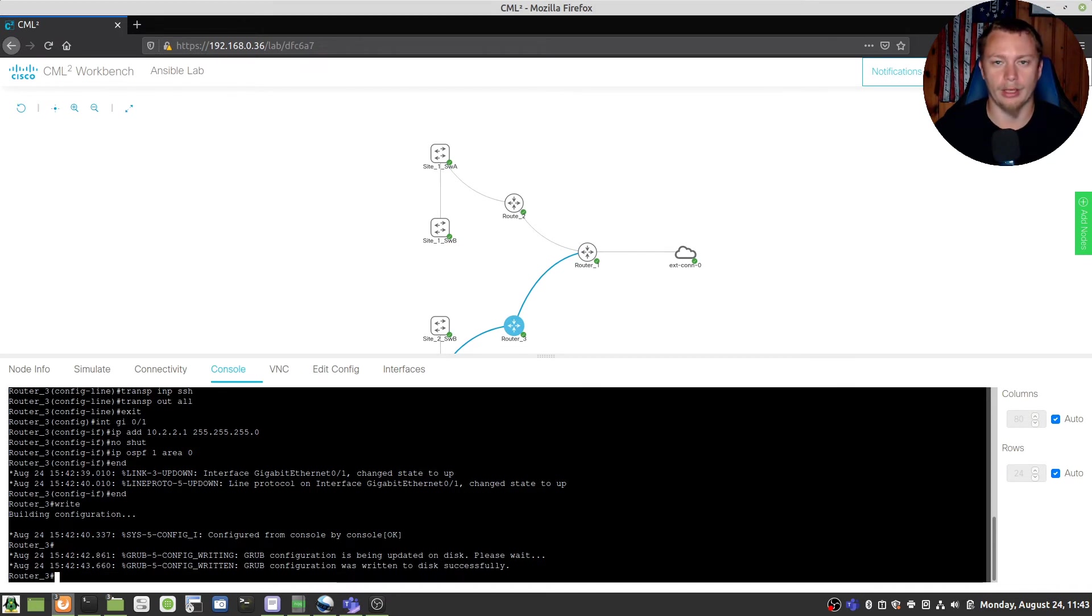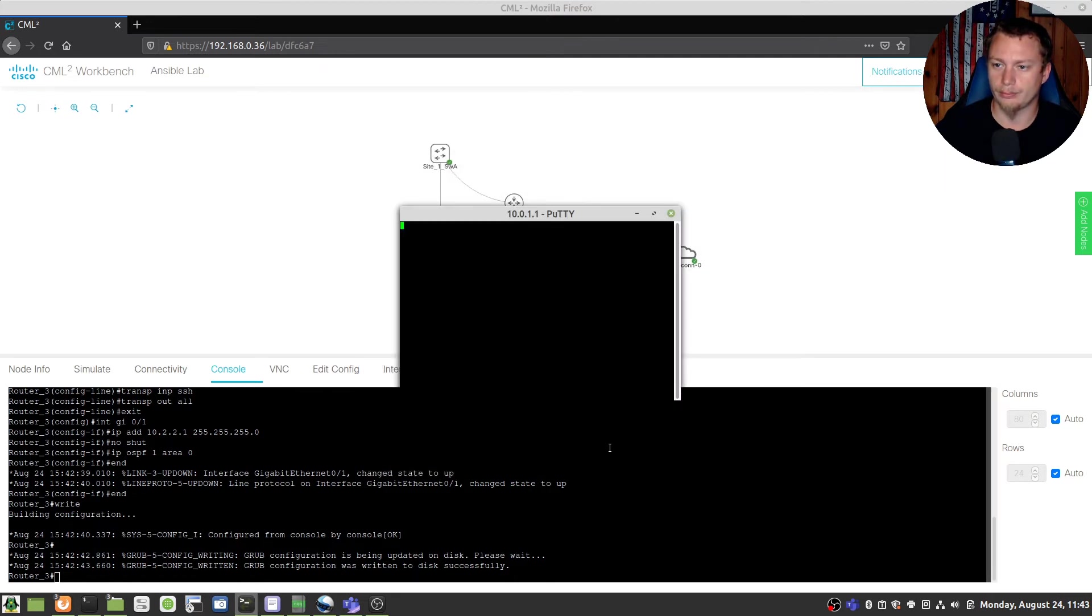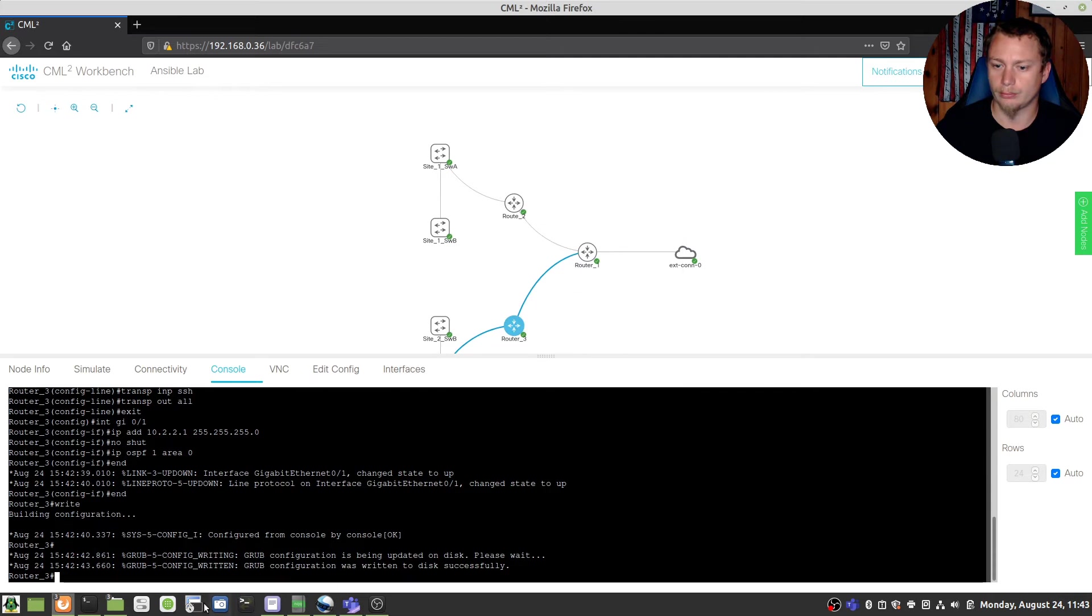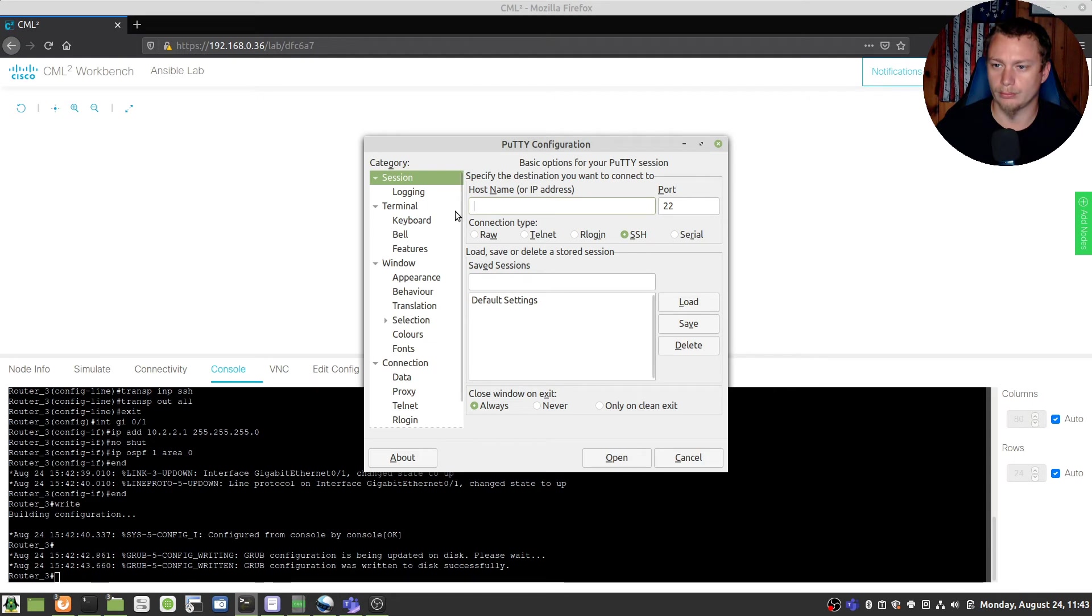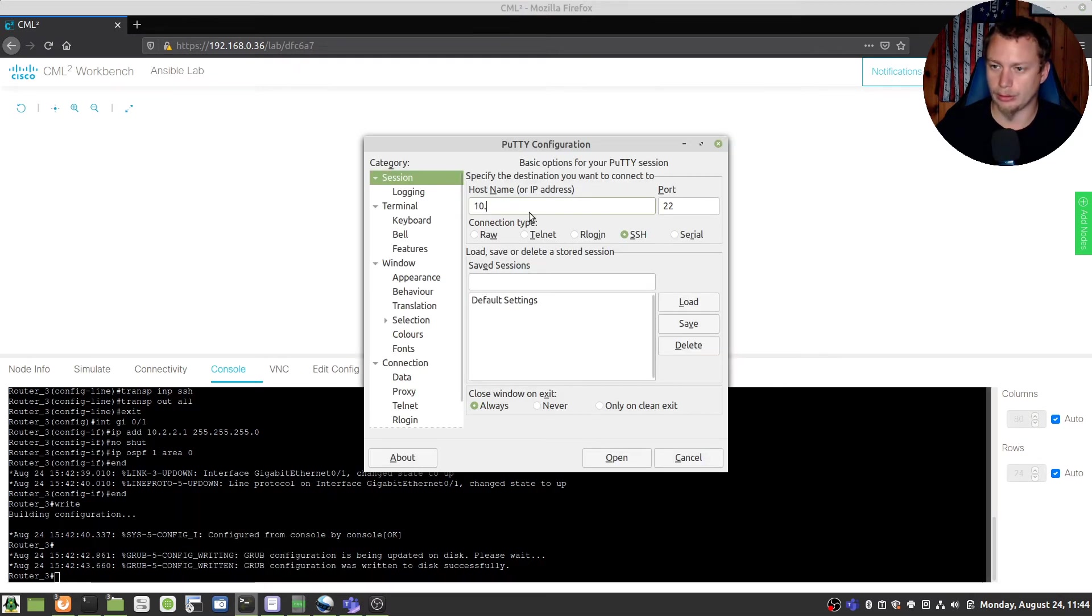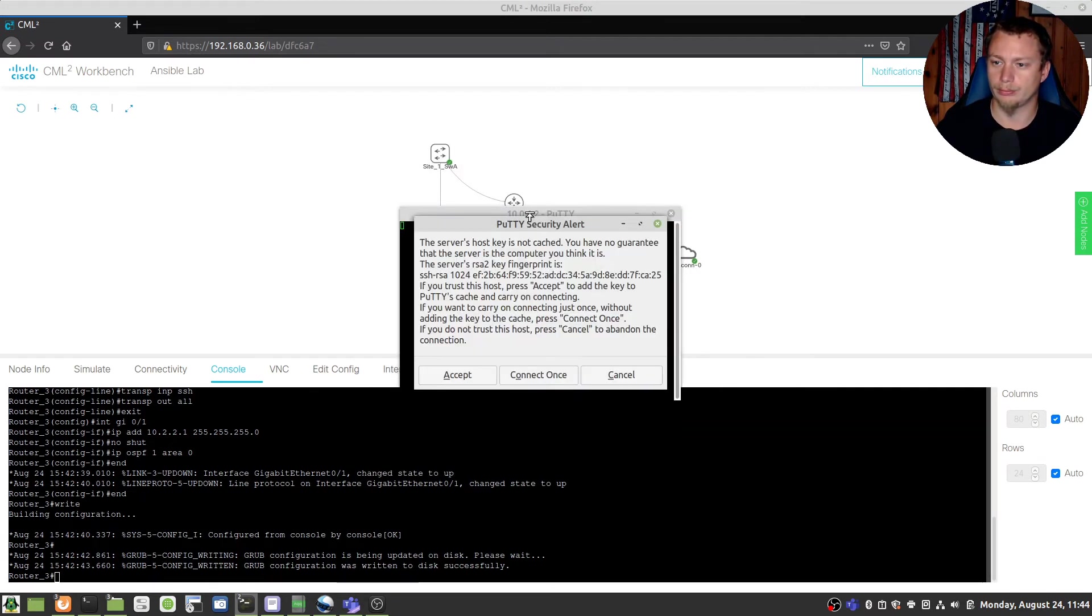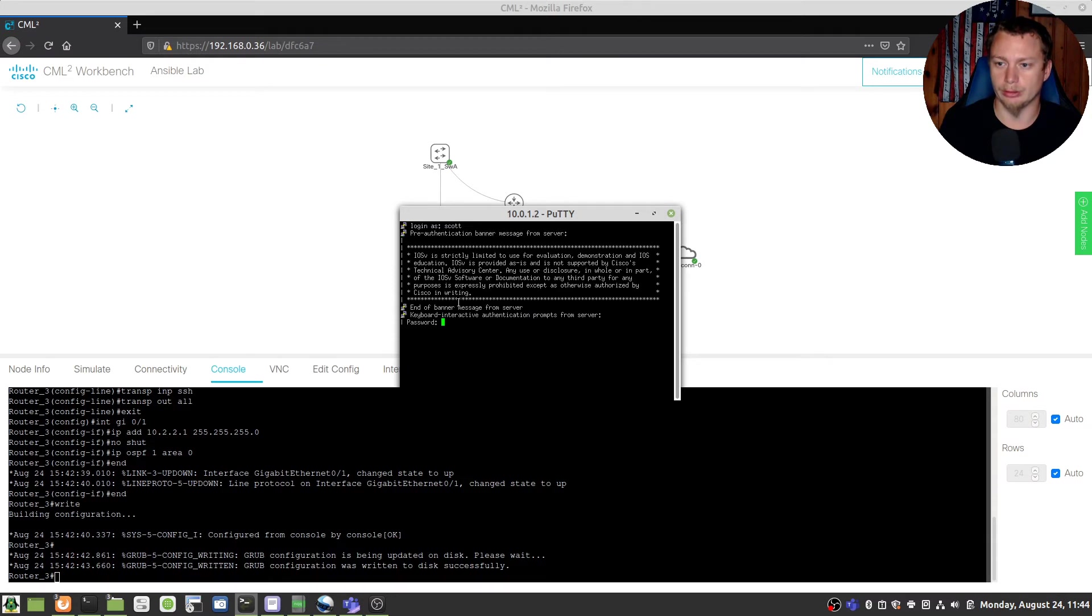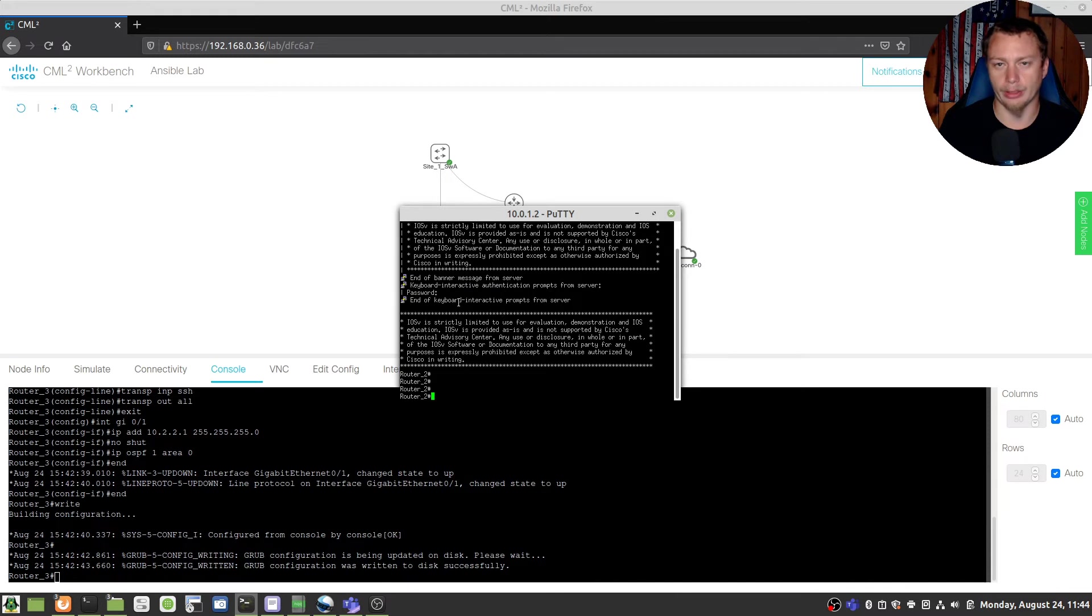We should be able to putty into them so let's do that real quick. We're going to do 10.0.1.2. There we go, there's 1.1 is the other router so we're going to just do this here and voila we are now in the router 2 so SSH is working.